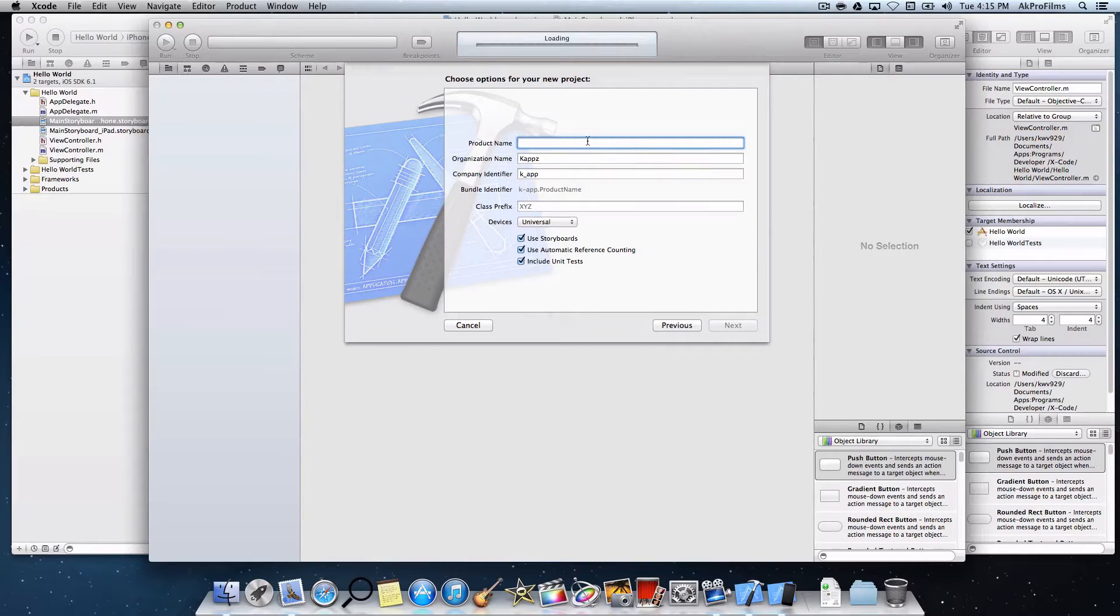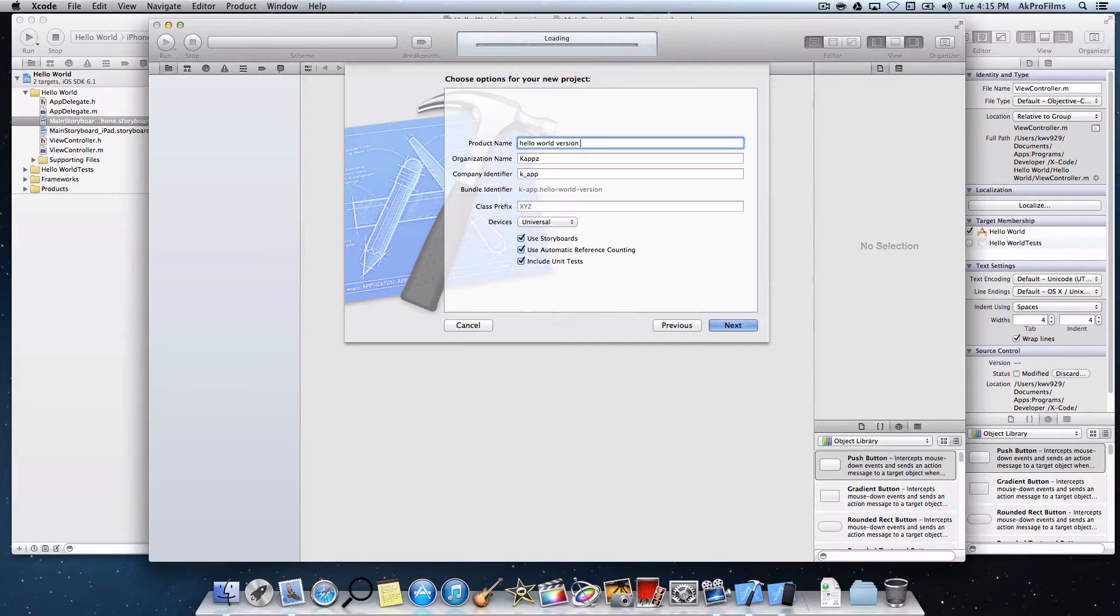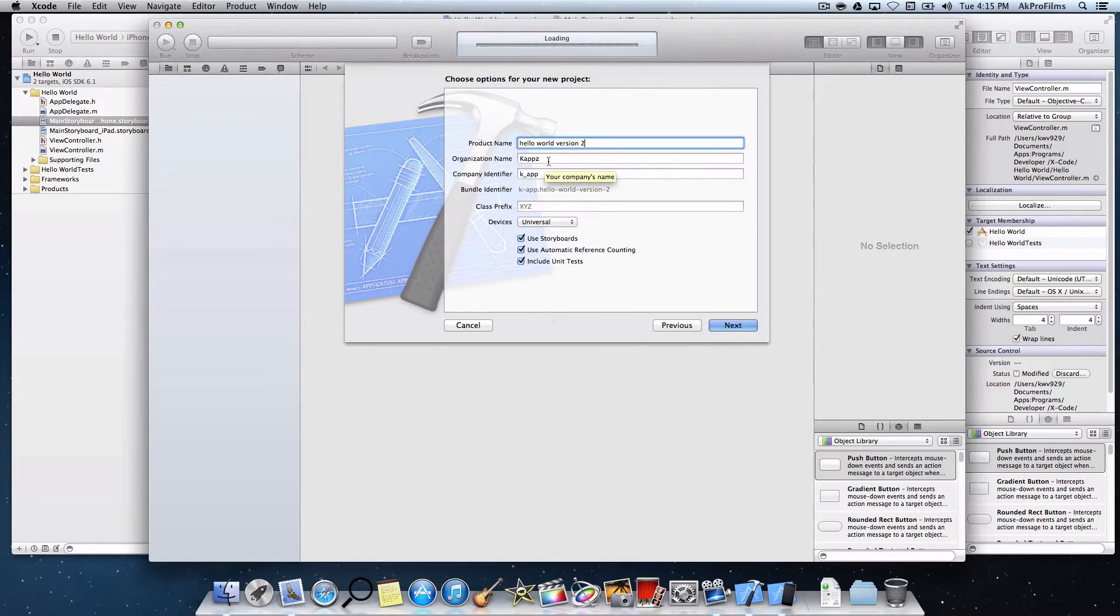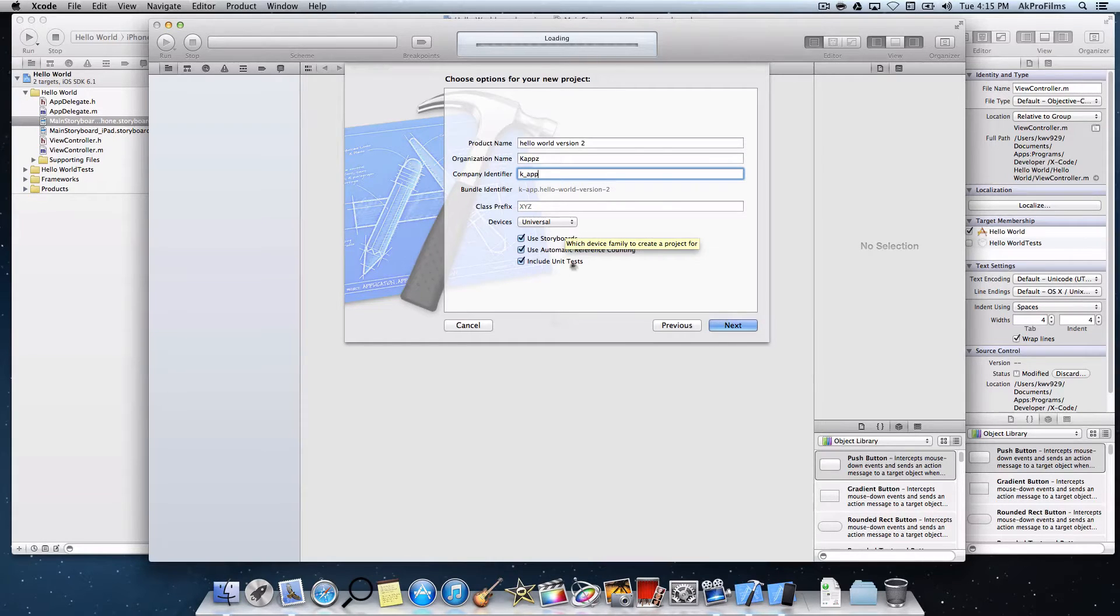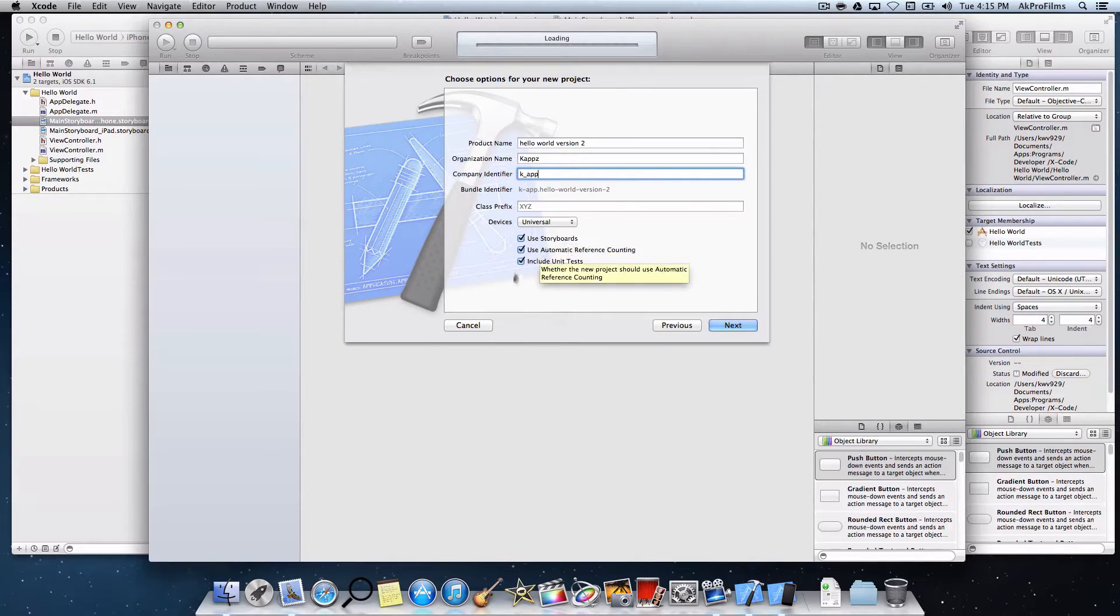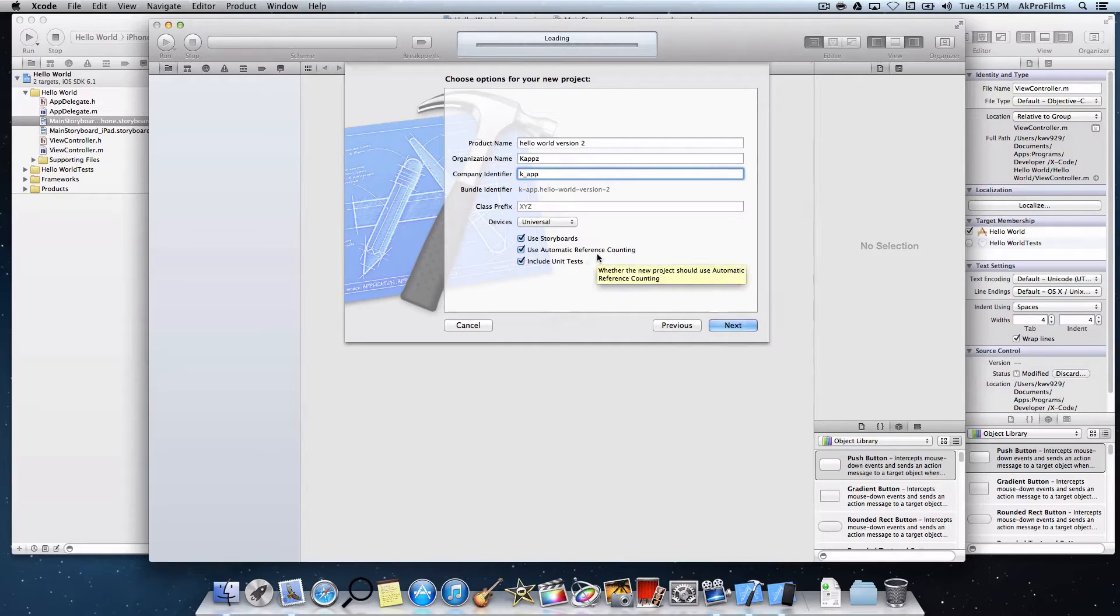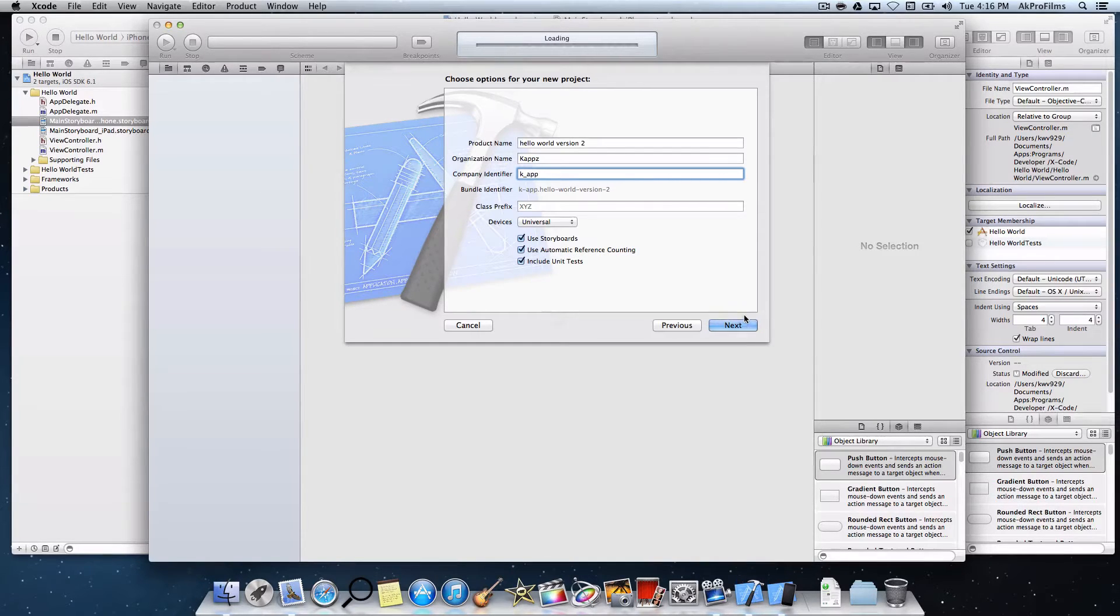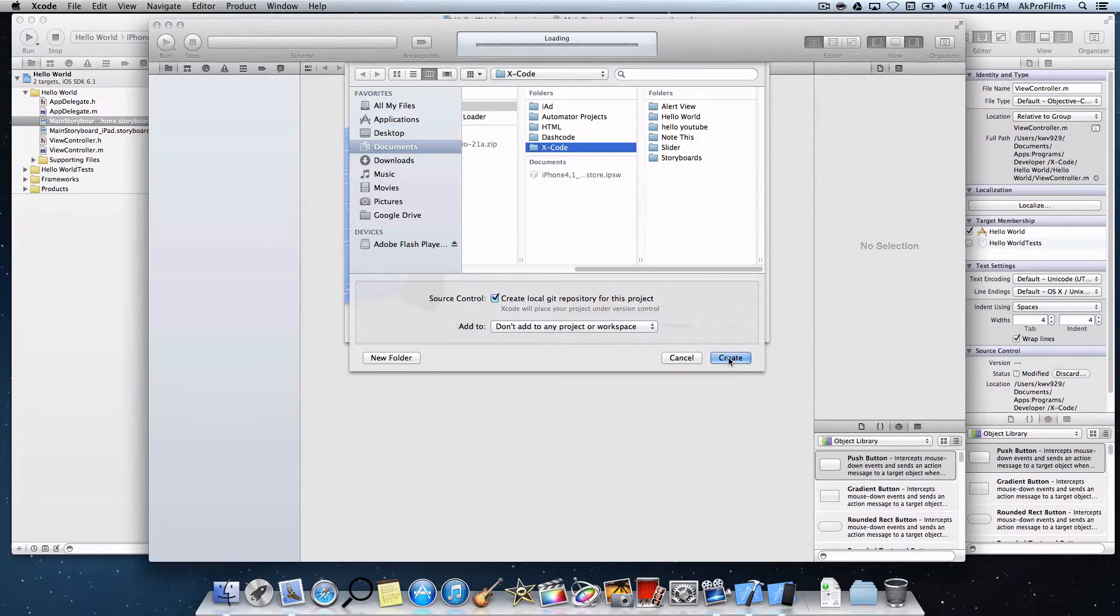Let's name it something. I just did version 2 because I'm going to be demonstrating this to you. You can type in an organization name and a company identifier. Just make them unique. Make sure it's universal, and you can check all these boxes. Use storyboards, automatic reference counting, and unit tests. Just make sure they're all checked because that's what I have, so it minimizes the amount of error on your project. Now let's press next and choose where to save it. Let's press create.